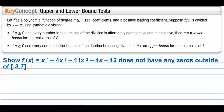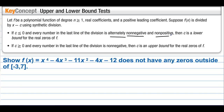Upper and lower bound tests. Let f be a polynomial function of degree n greater than or equal to 1, with real coefficients and a positive leading coefficient. Suppose f of x is divided by x minus c using synthetic division. If c is less than or equal to 0 and every number in the last line of the division alternately non-negative and non-positive, then c is a lower bound for the real zeros of f. If c is greater than or equal to 0 and every number in the last line is non-negative, then c is the upper bound for the real zeros of f.